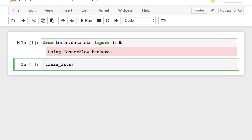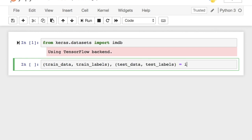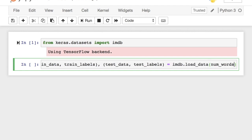We load the training and the testing data along with the corresponding labels. We will set the number of words as 10,000. This means only the top 10,000 frequently occurring words will be considered and the rest will be discarded.